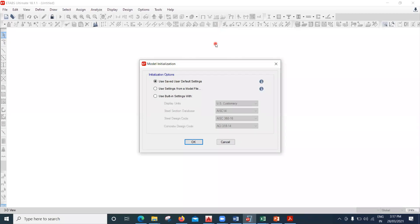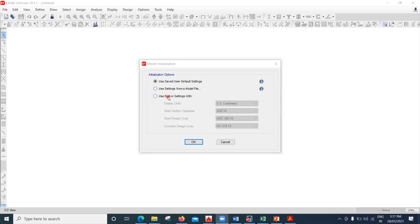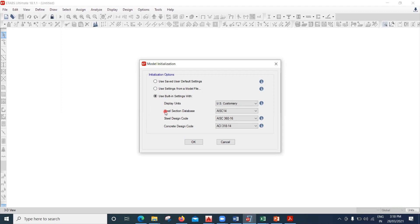Hello learners, in this lecture we will see the user interface of ETABS software. Once you open the software, the first option is 'use saved with default settings,' the second is 'use settings from a model file,' and the third is 'use built-in settings.' The second option is useful when you already have a model file with sections and materials ready. Since it's our first time creating a model, we'll go with the third option.